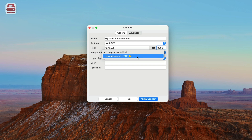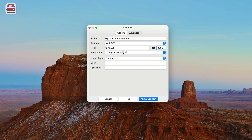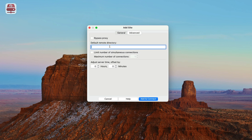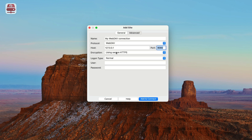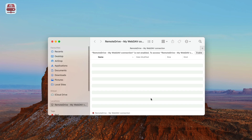Otherwise, select using Insecure HTTP. Be aware that in this case, credentials are also transmitted in clear text. If the URL includes a path, like provider.com/webdav, go to the Advanced tab and enter the path starting with a slash in the default remote directory field. Now enter your username and password. Click Add and Connect to set up and establish the connection. If it is the first time you connect to the server, Finder will ask you to enable the connection.